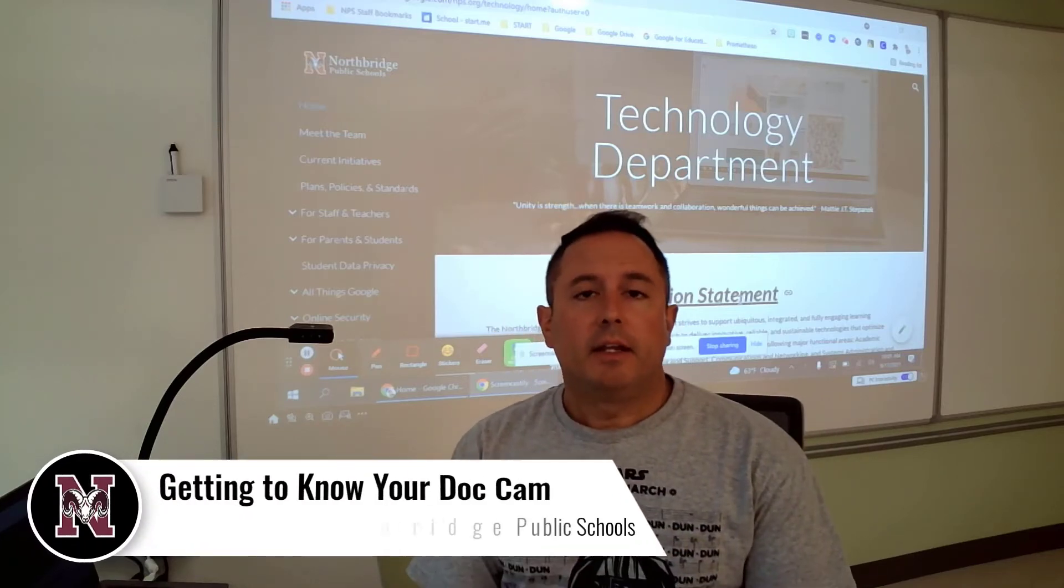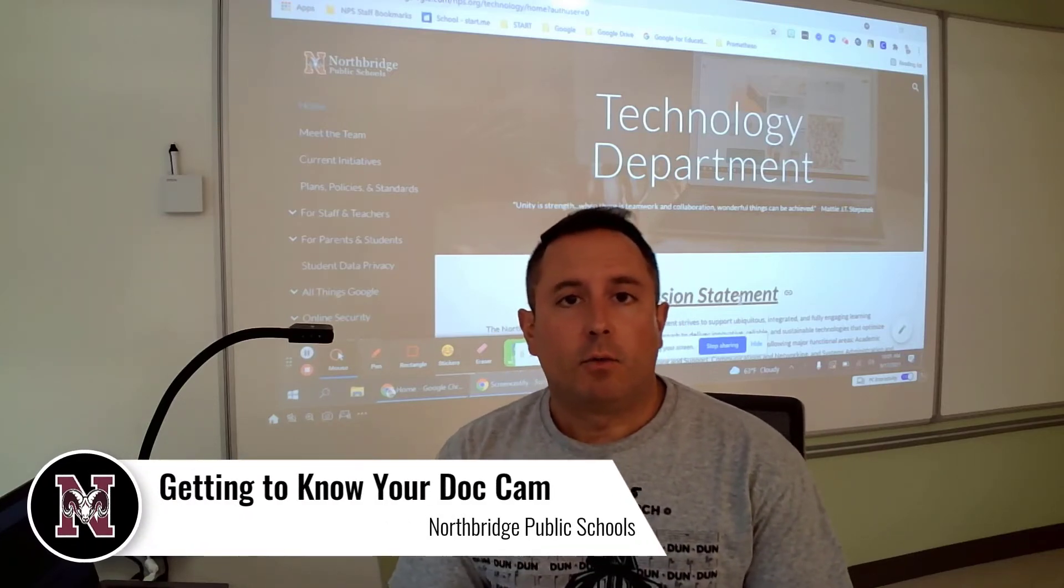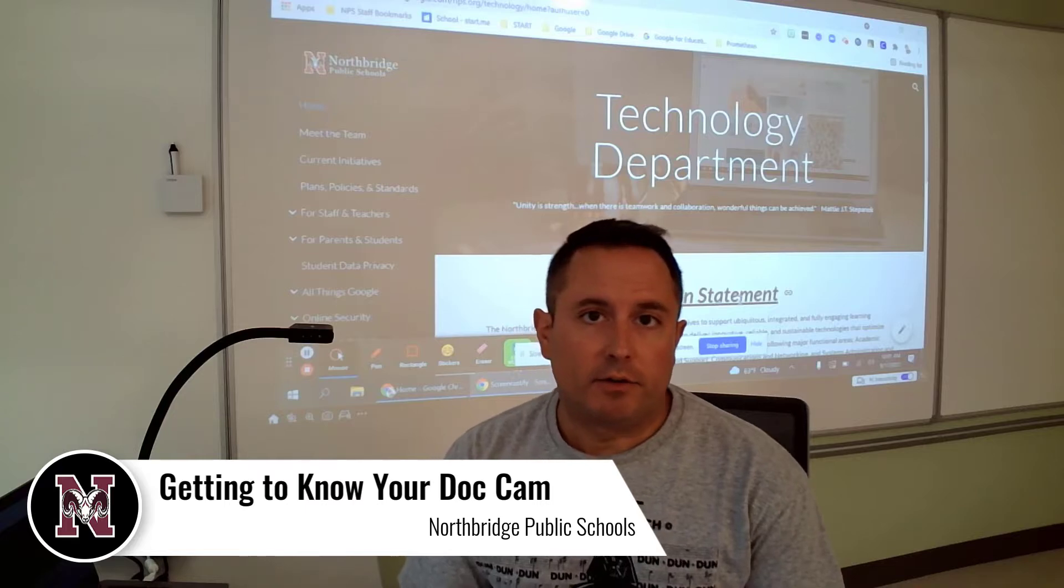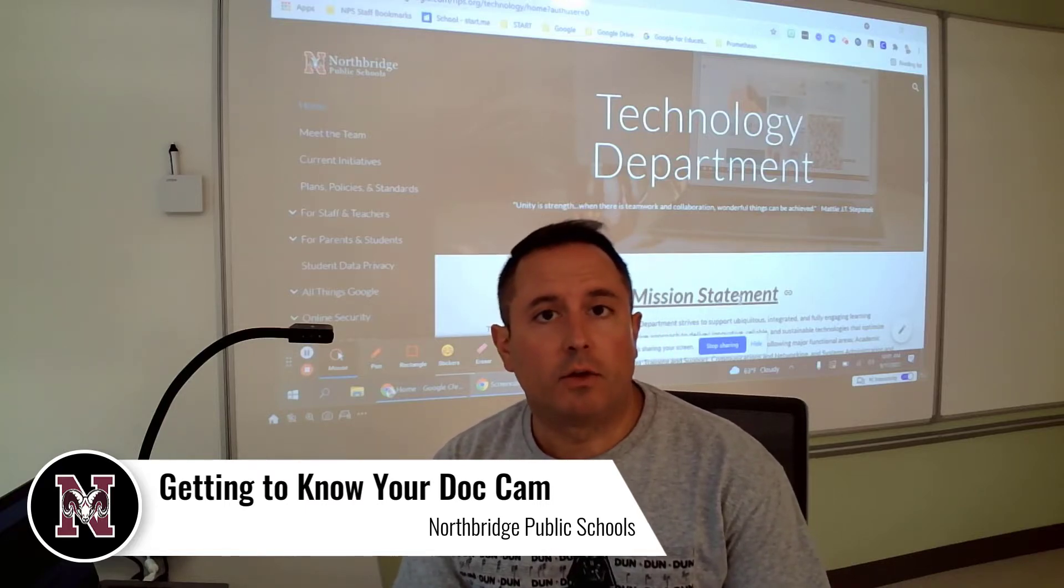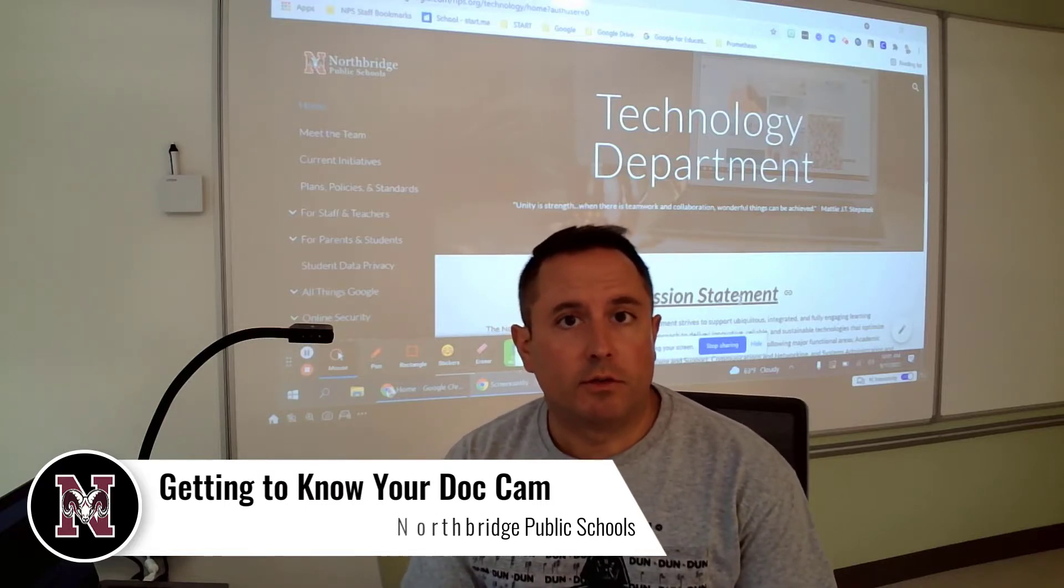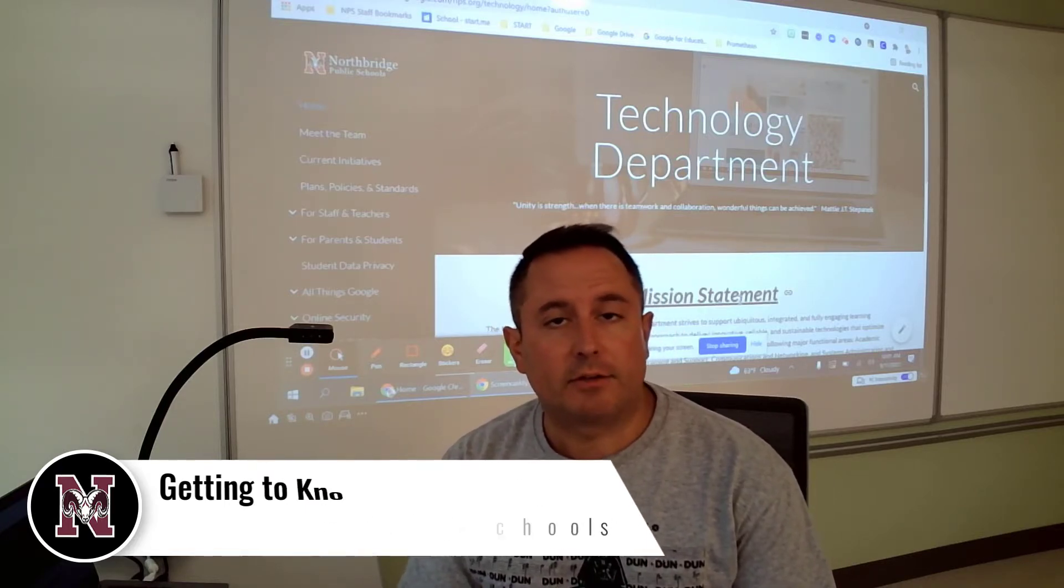Hi everybody, it's me, Anthony, and I'm here today to walk you through the steps of getting your document camera all set up with your computer so that you can use it with your students in class.